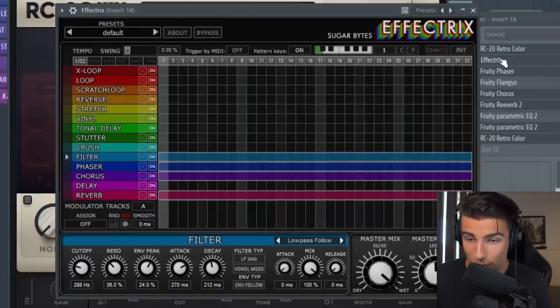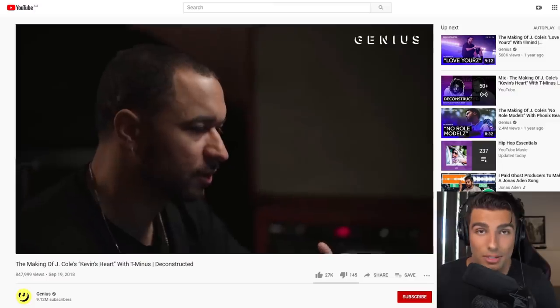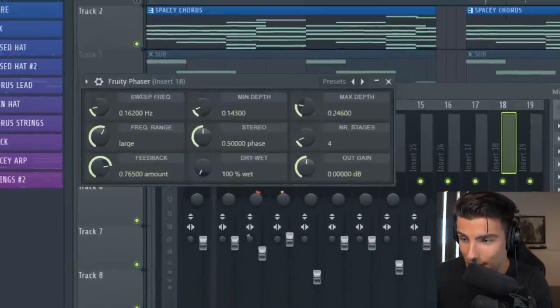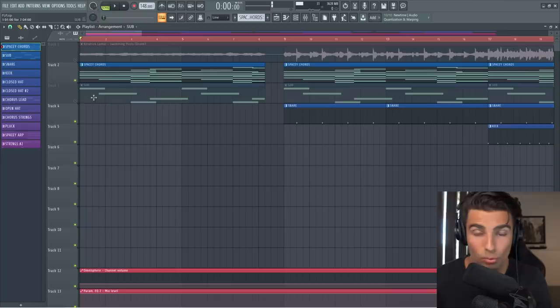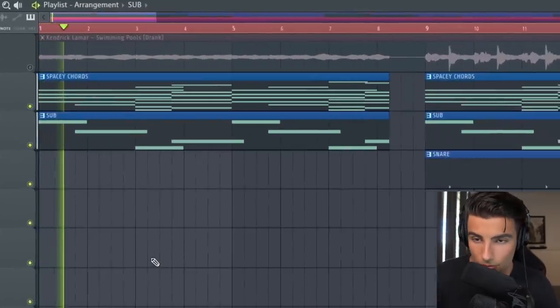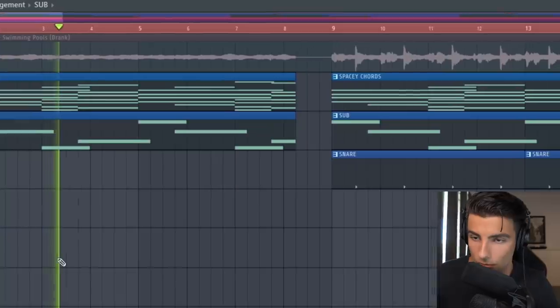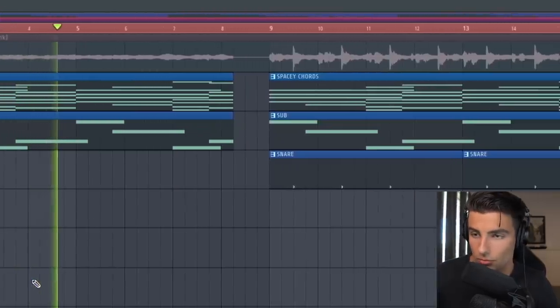Then we're using Effectrix, which is a plugin you see T-minus using a lot in his deconstructions on Genius. Then we're using some spacey effects like Phaser, Flanger, and Chorus all working together to make it a really spacey sound. I'm sure T-minus used a different effect chain in the original song but I'm pretty confident we have the identical preset here.